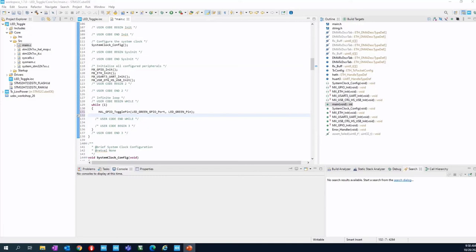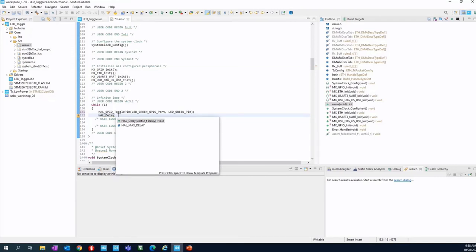The second instruction is about the delay. So again, HAL_delay, control space. With the control space, you will see that the only argument, the only parameter is a delay, an unsigned integer 32 bit. This is the quantity of millisecond needed for the delay. So parentheses.